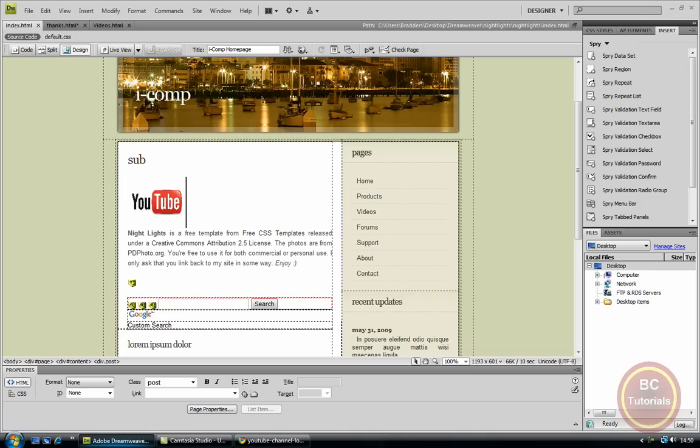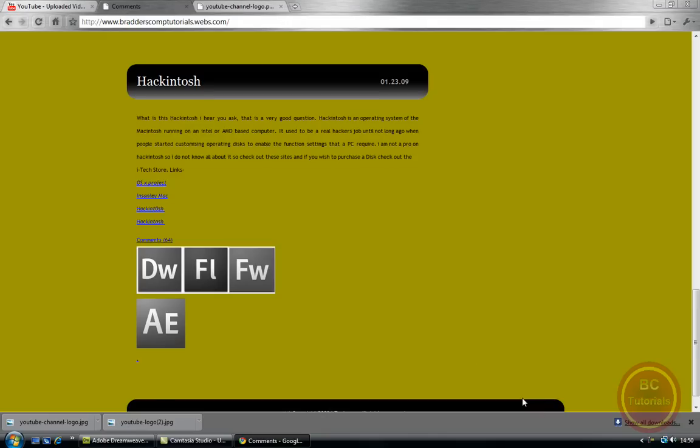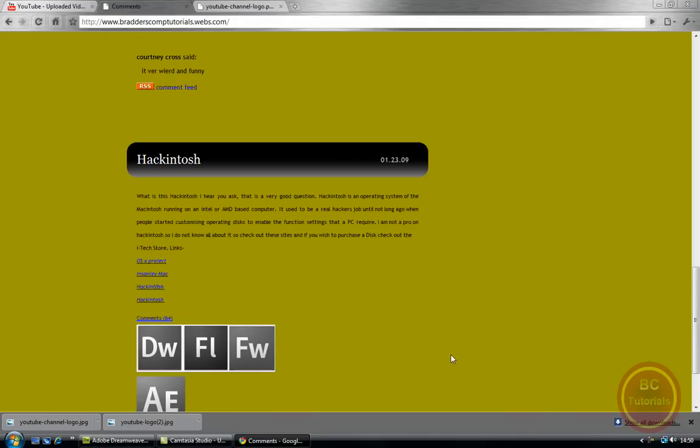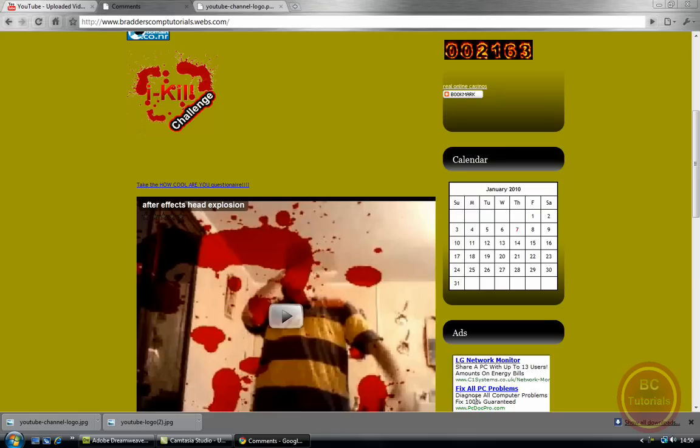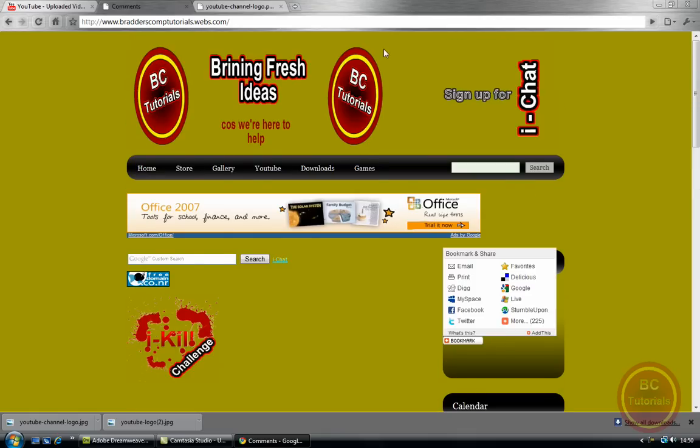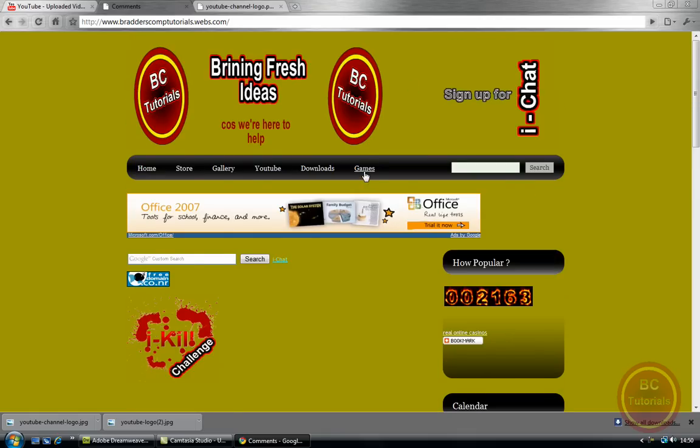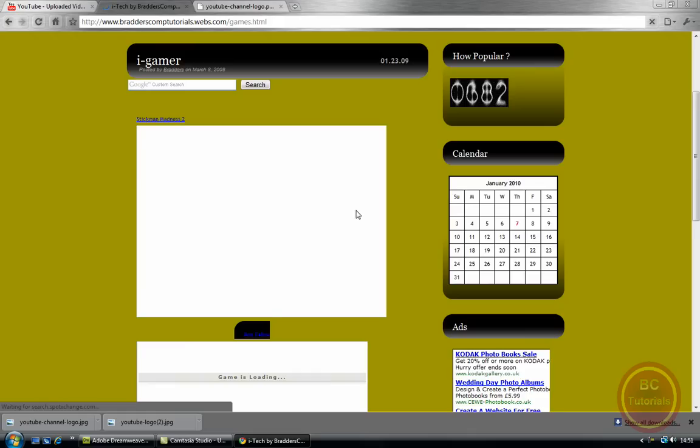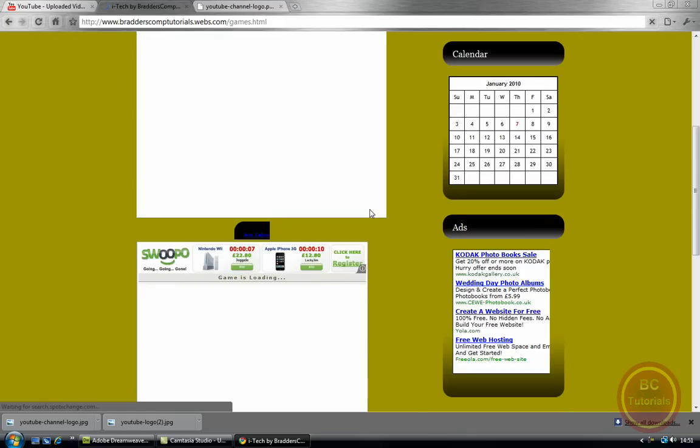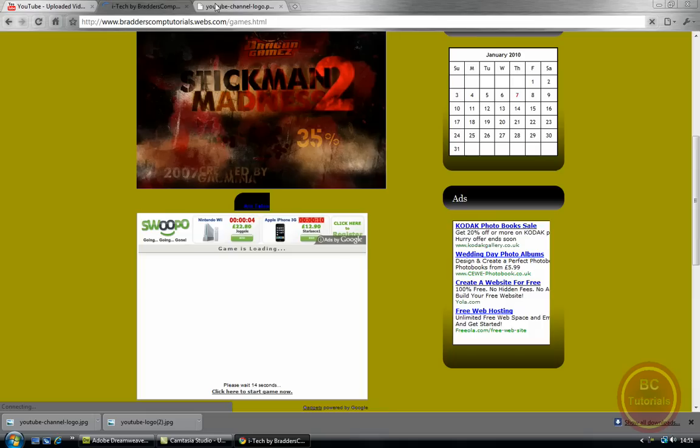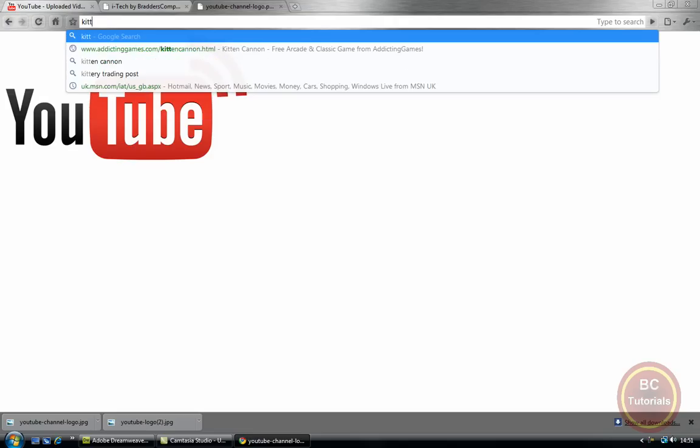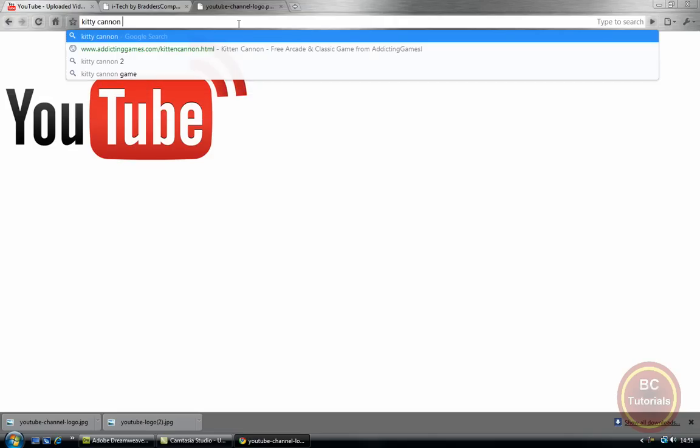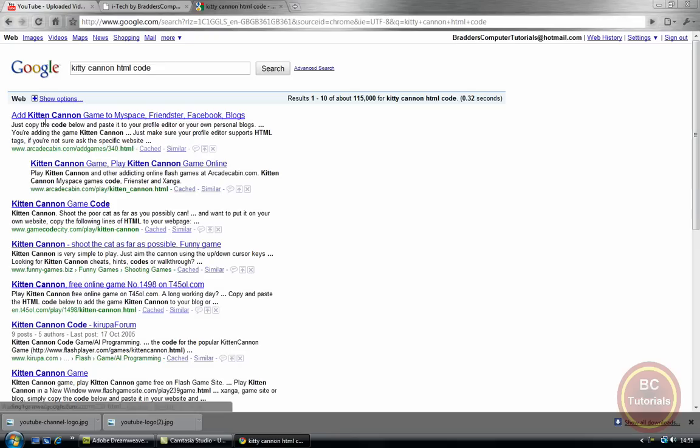Now, what else could we have? If I go back to my website, let me think. We could have games in it, maybe you could have games. Yeah, like this, I've got games on this page. Alright, so all you'd have to do is type in any game you want. So, Kitty Canon HTML code. Just type that in.